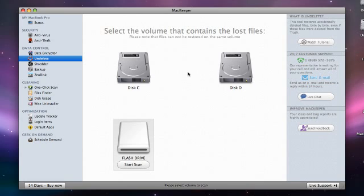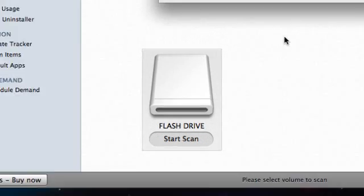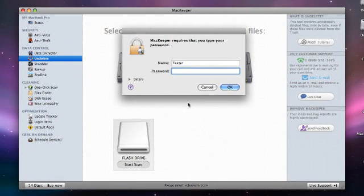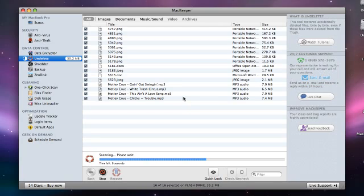First of all, I'll open undelete and select the place where my lost file was. I'll click start scan and MacKeeper will perform a complete scan of the volume. The progress bar below will inform me how much time this scan will take.